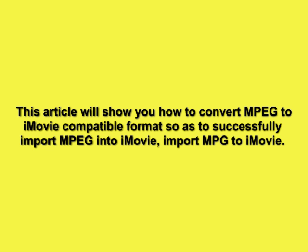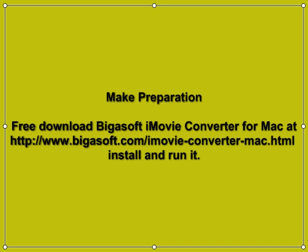To import MPEG to iMovie, make preparation: download Bigisoft iMovie Converter for Mac at www.bigosoft.com/iMovie-converter-mac.html, then install and run it.